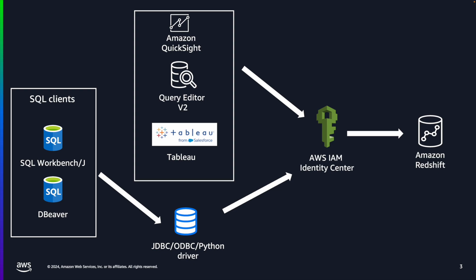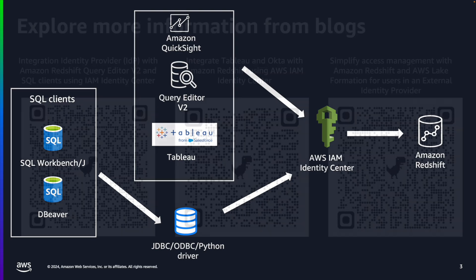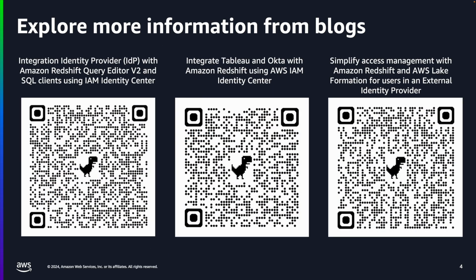The driver will call IAM Identity Center with authorization code and finish the REST authorization process. Now Redshift uses the user ID to obtain group membership information from IAM Identity Center and uses group information to authorize access to requested data. Then Redshift can return the query result to the users.